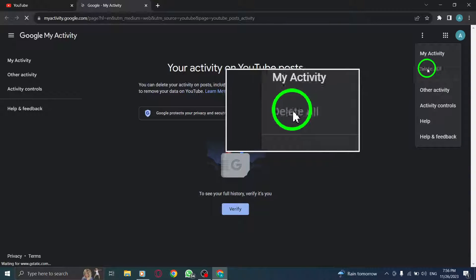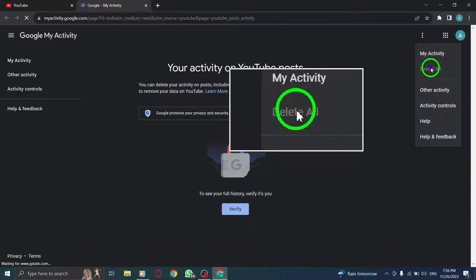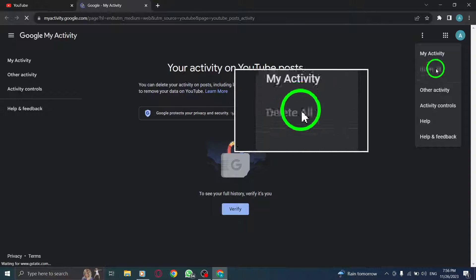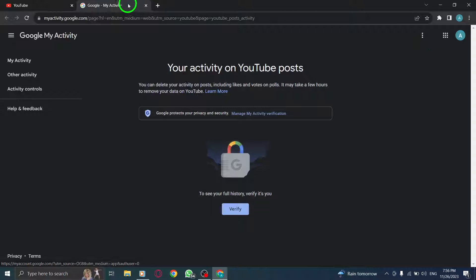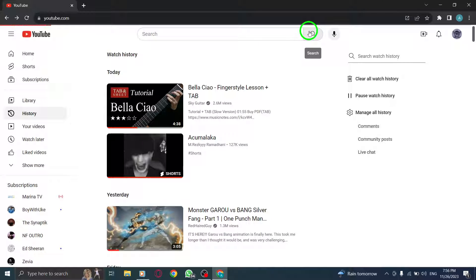And there you have it. By following these quick and easy steps, you can delete all your activity on YouTube posts using your PC. Enjoy a fresh start and maintain your privacy effortlessly. Thank you for watching.